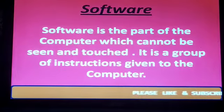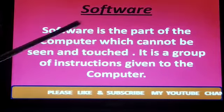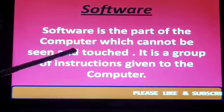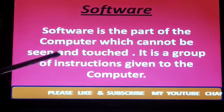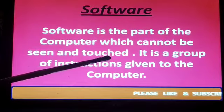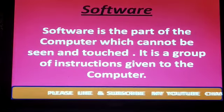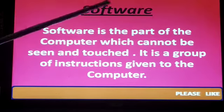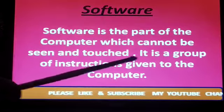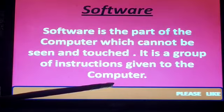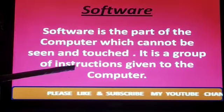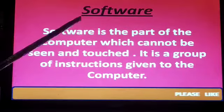First we see what is software. Software is the part of computer which cannot be seen and touched. You cannot touch software. It is a group of instructions given to the computer. It is known as software.